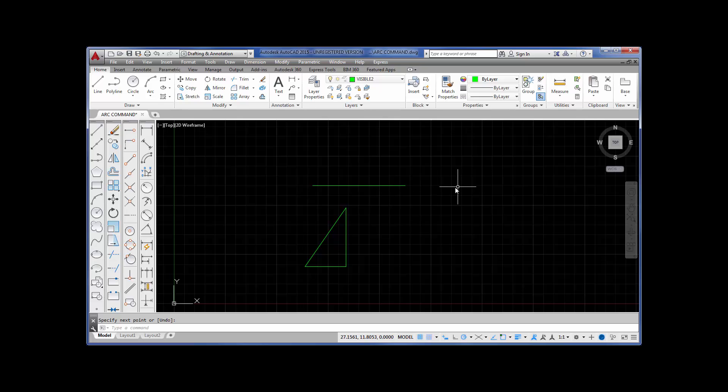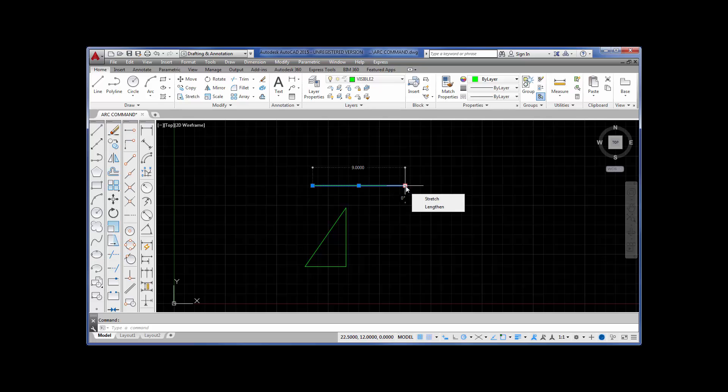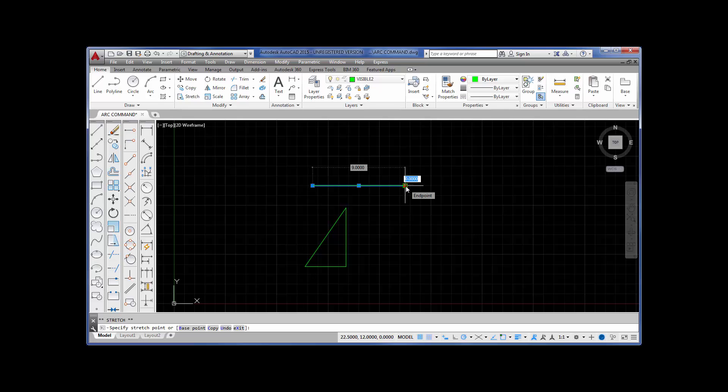And I'm just going to draw a horizontal line. If I want to stretch this line out two inches, I can pick it. There are the grips. I can make this grip hot.